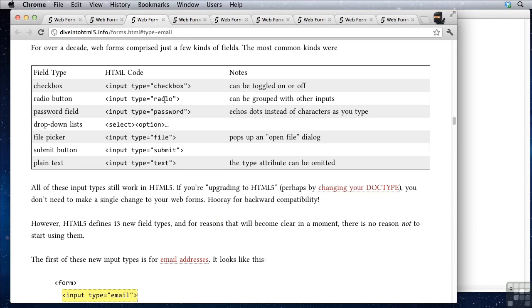We had a couple others which are all listed right here: checkbox, radio, password, file, submit, text. So we've seen all of these before. What are the new pieces?